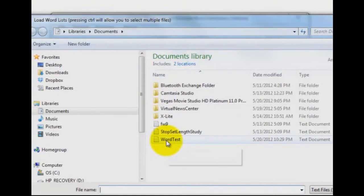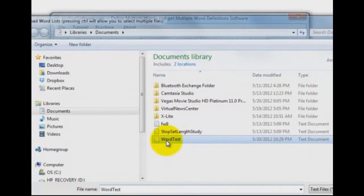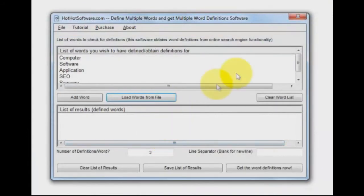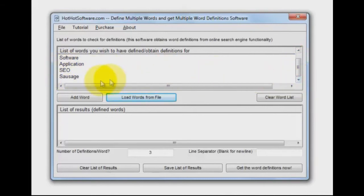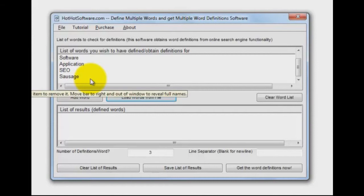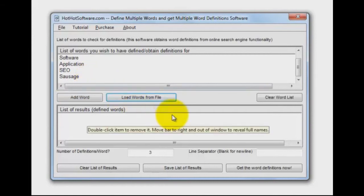I have a little word test file, and inside that it's just a text file I made in Notepad. You'll see I have computer, software, application, SEO, and sausage. I just threw them a curveball there. So that's it, those are the words I want to look up.